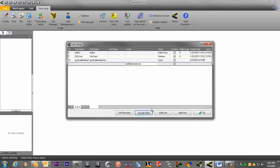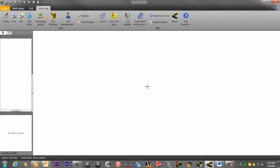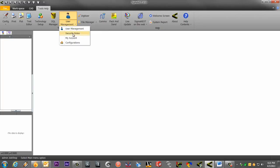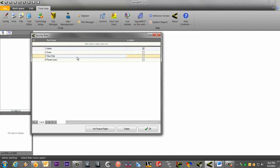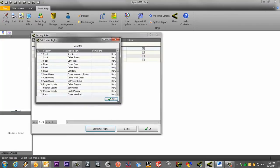To edit the security rules, click on the User Management drop-down, and click on Security Roles. The four roles we just saw earlier are listed here. To edit a role, just double-click on the role, or select the role and click on Set Feature Rights.